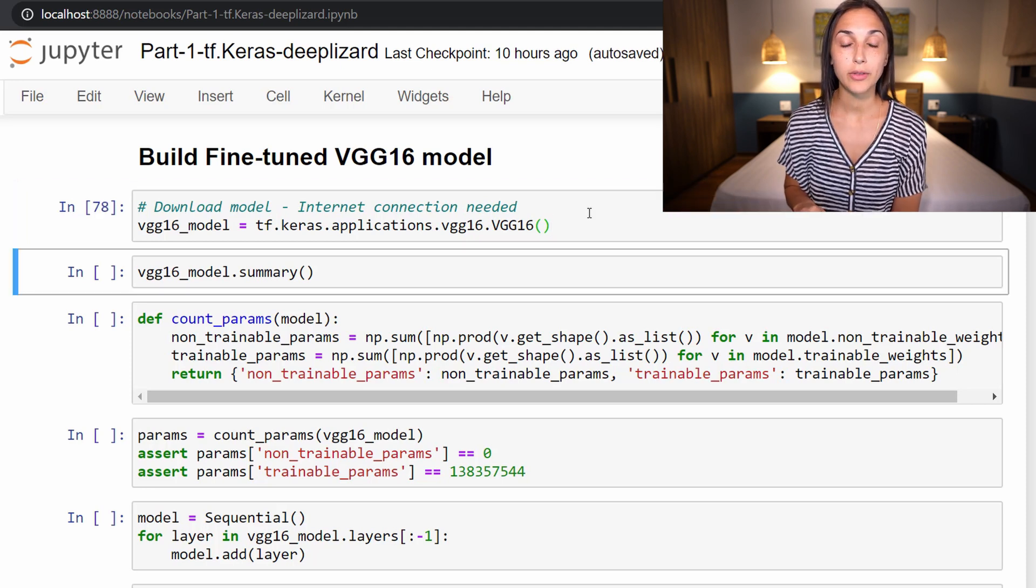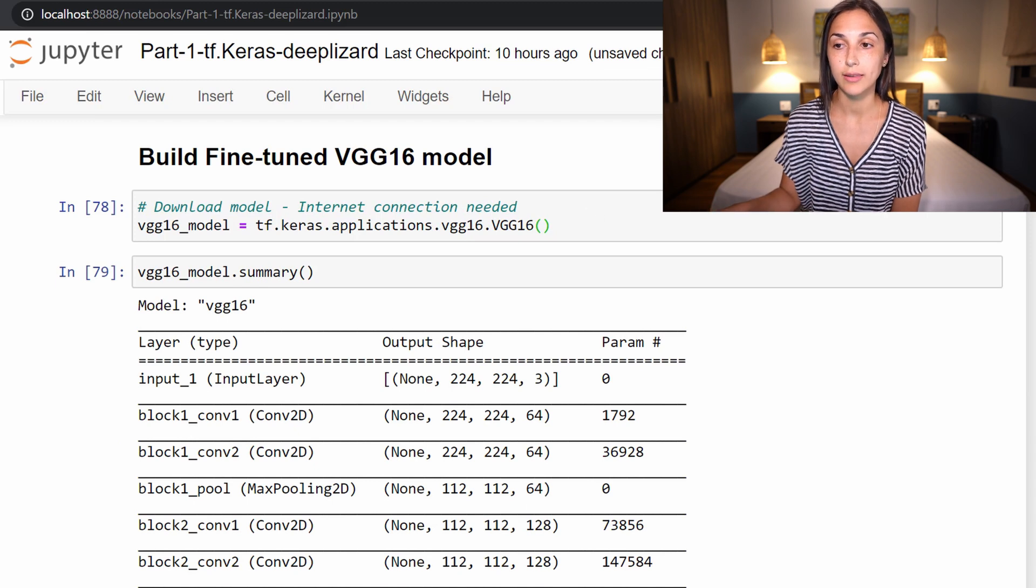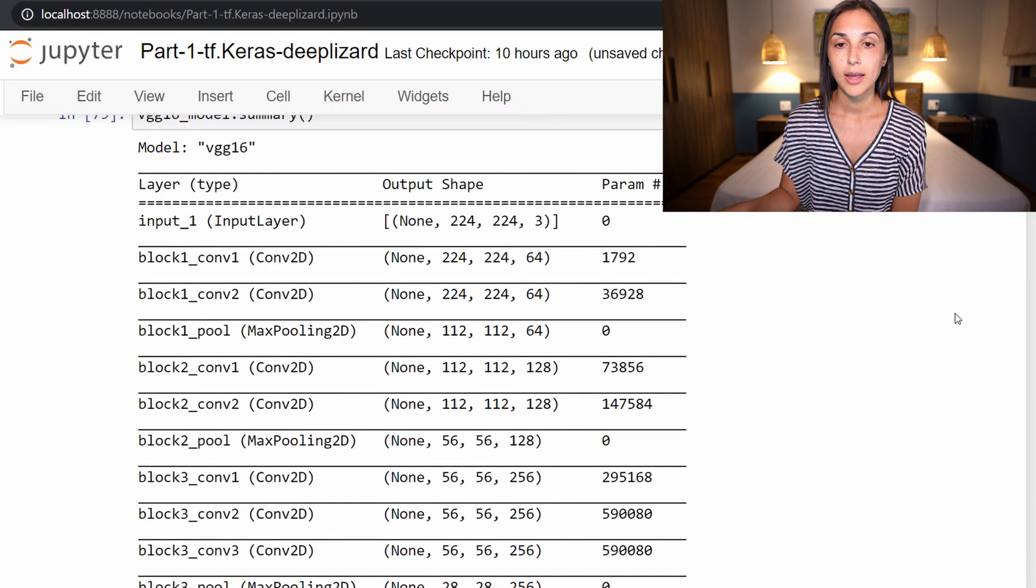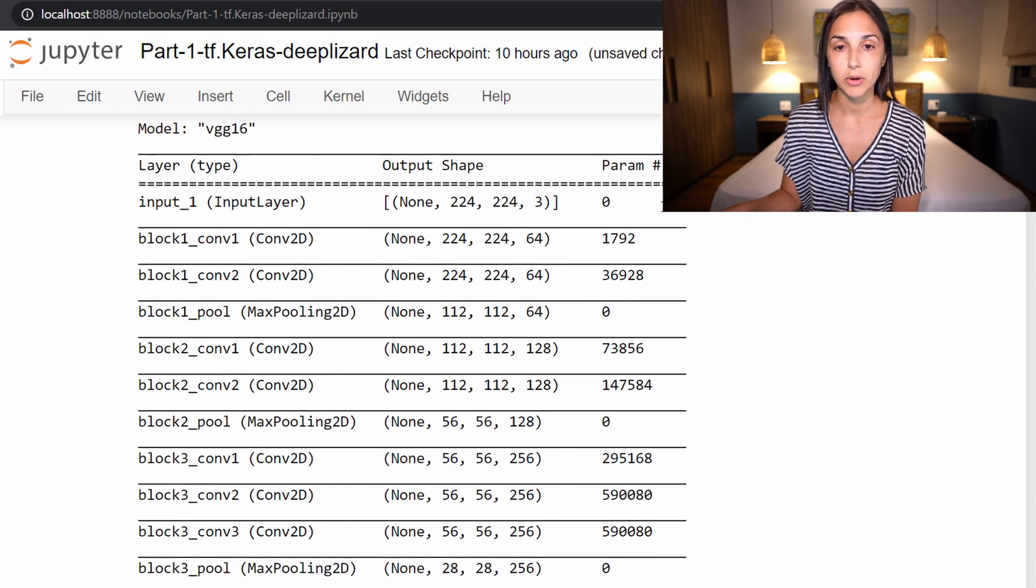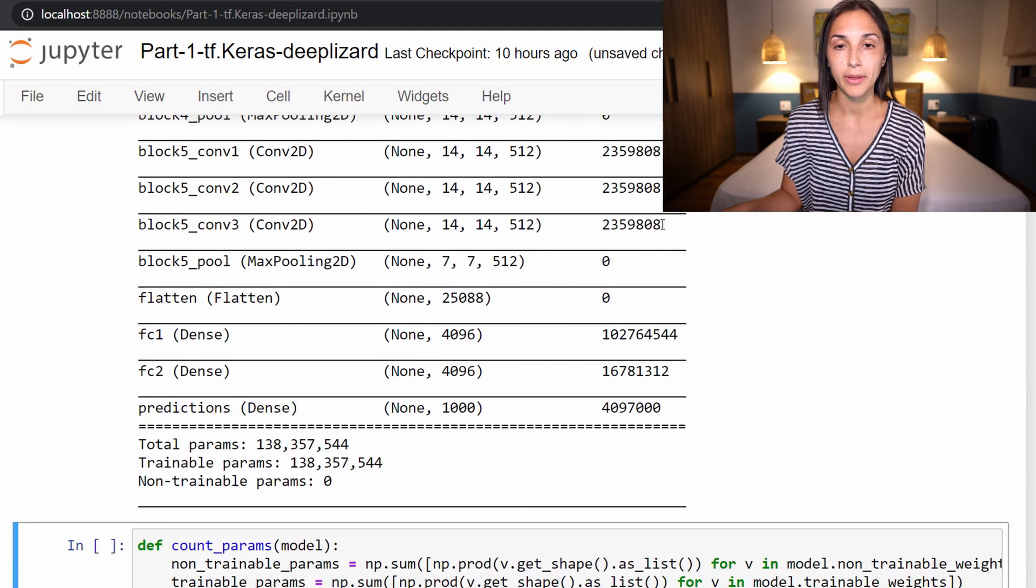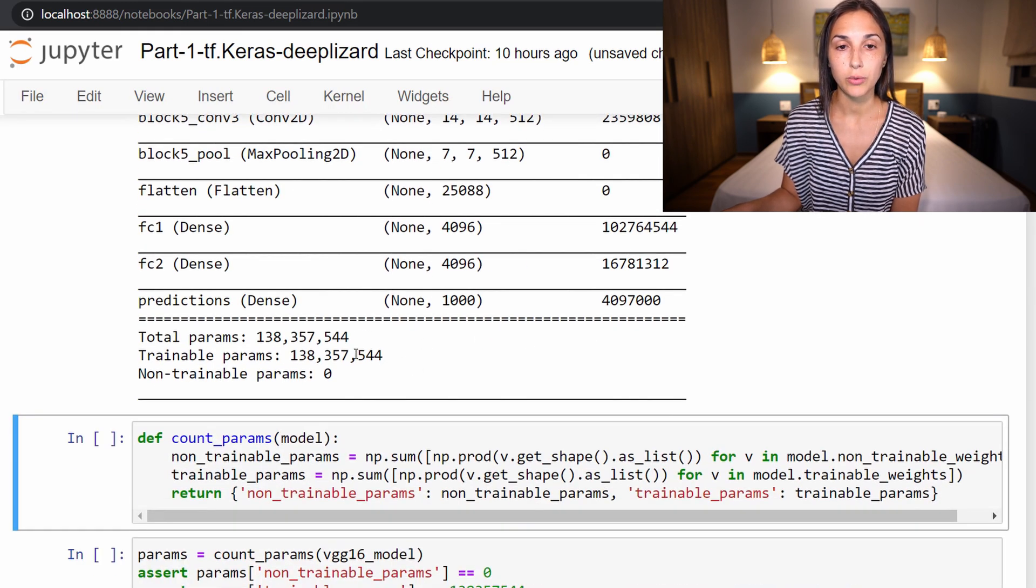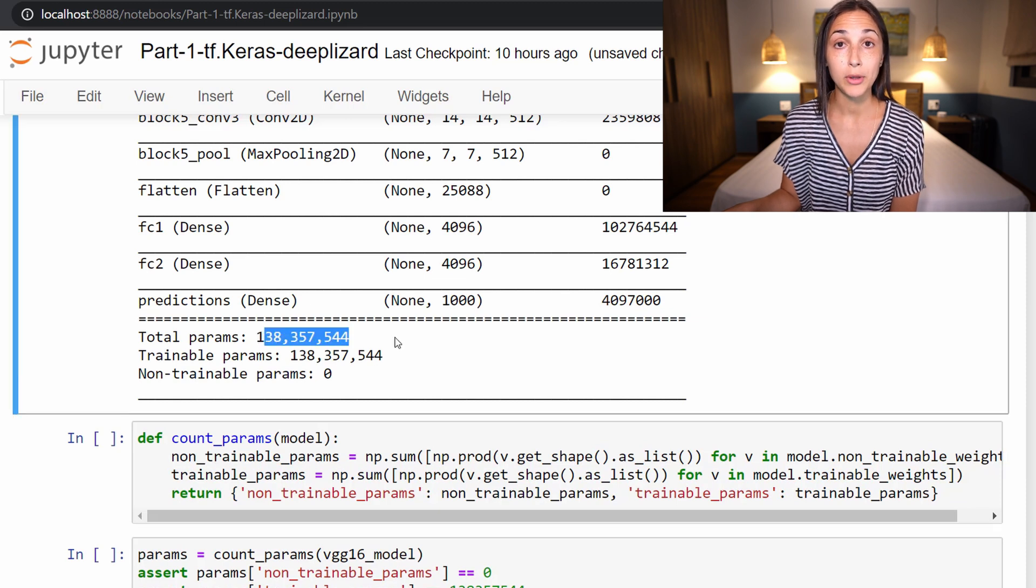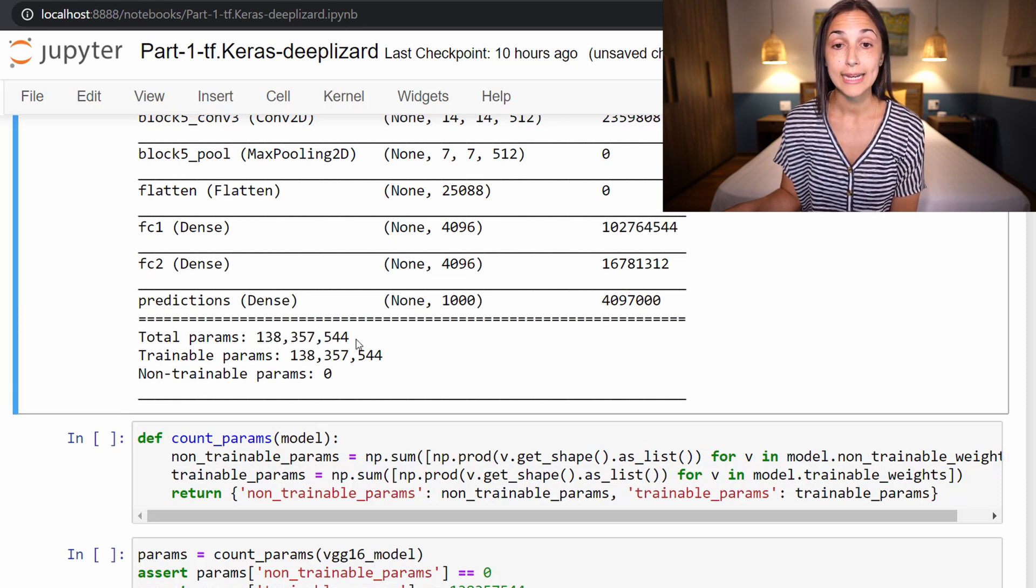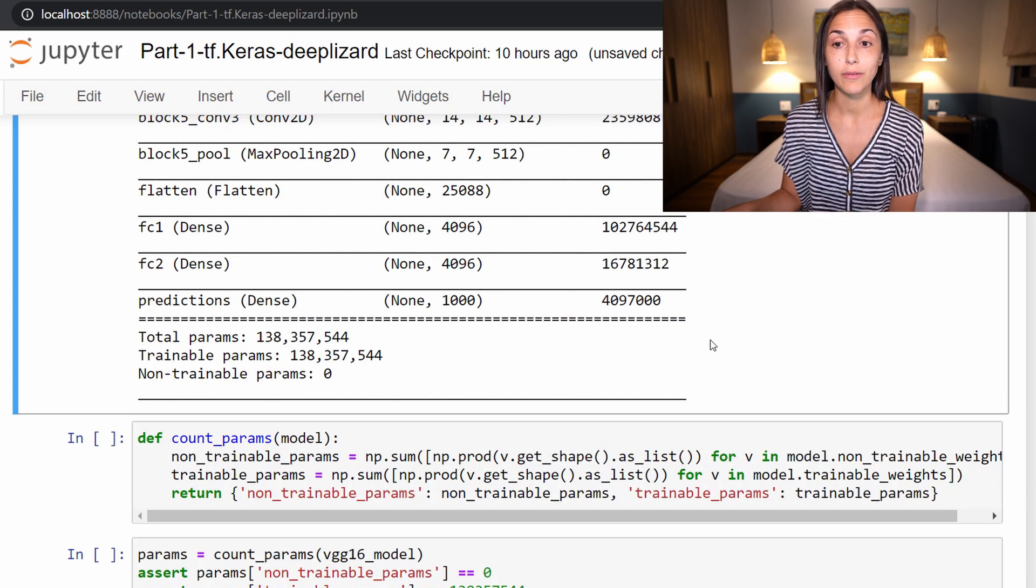Alright, so the model has been downloaded. Now we are just running this summary. And we can see that this model is much more complex than what we have worked with up to this point. So total, there are almost 140 million parameters in this model. And on disk, it is over 500 megabytes.